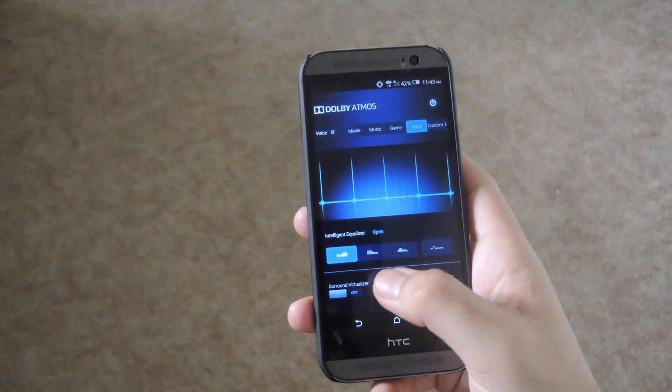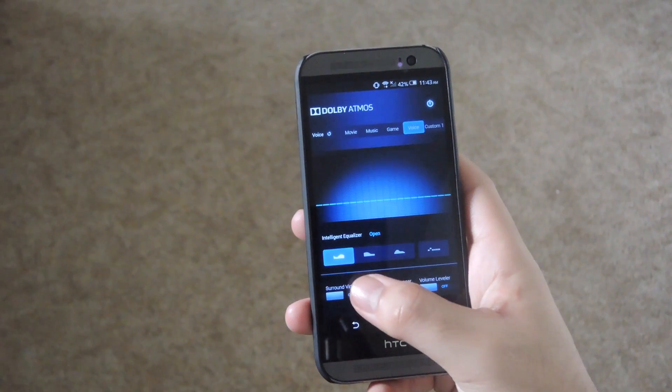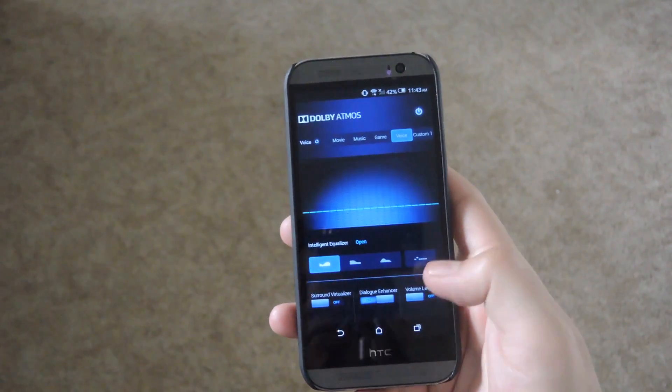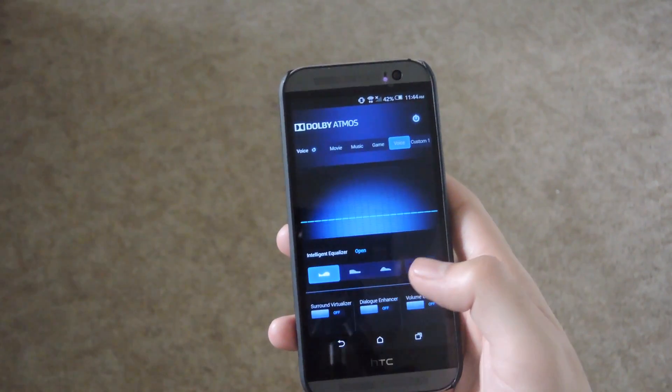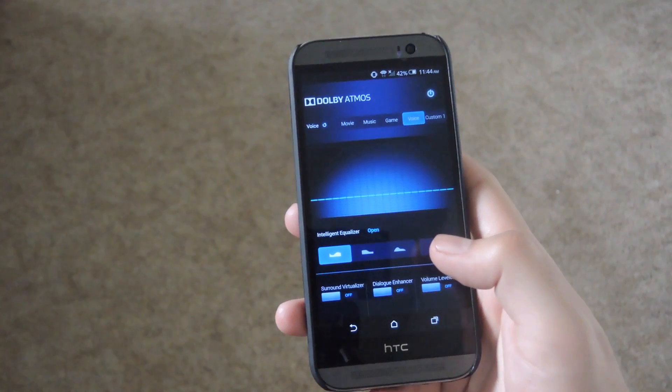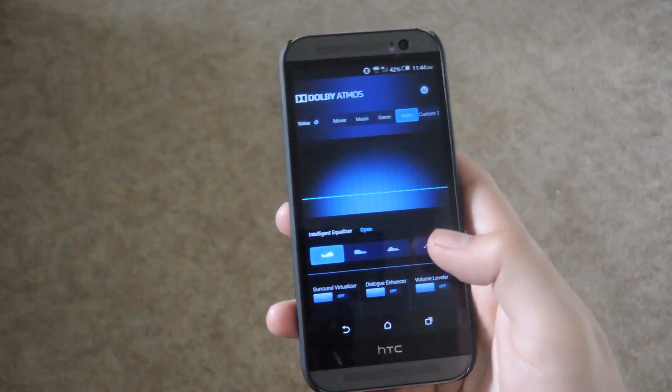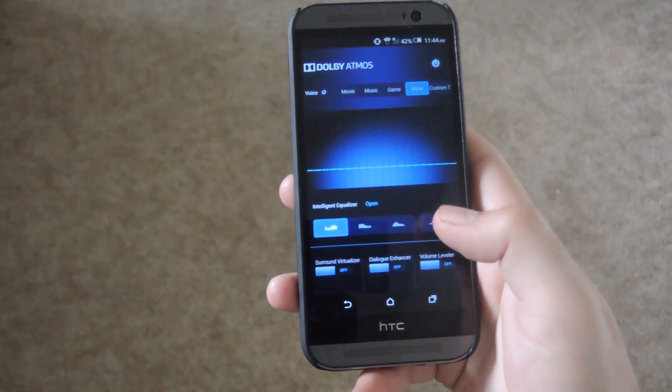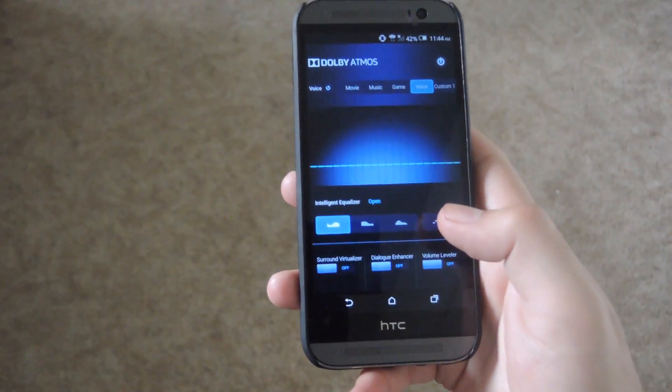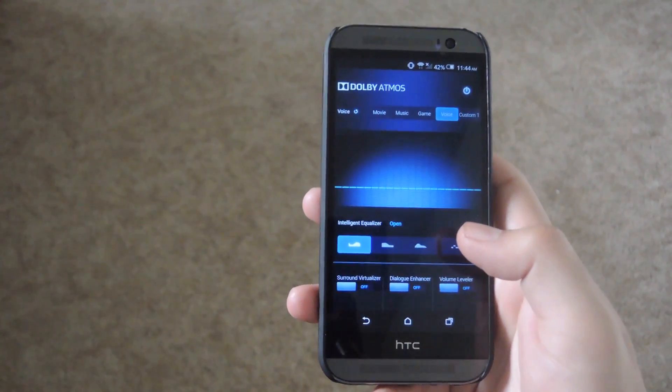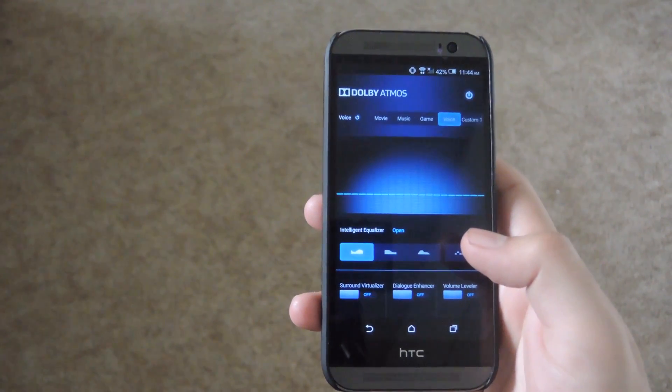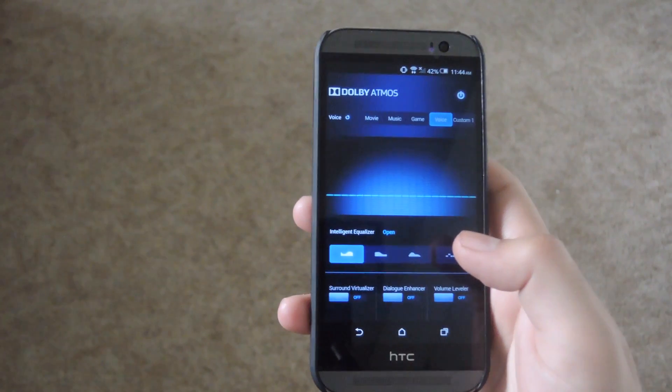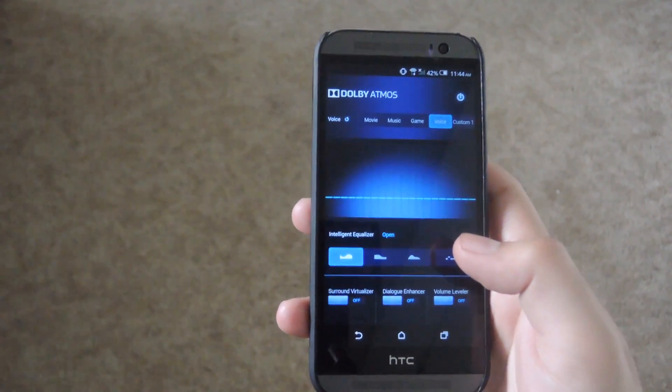You also have the option to enable the surround sound virtualizer, dialog enhancer, and volume leveler. This will all help you out when you're watching a movie. It'll give it more of a surround sound feel. You're not going to notice it that much on speakers but if you put on headphones you'll be able to notice it a lot more and get more out of the equalizer.